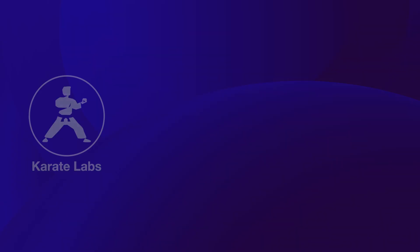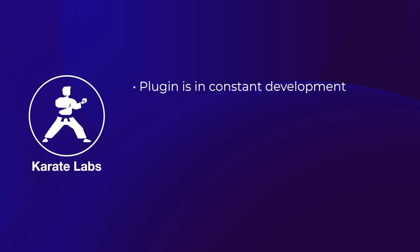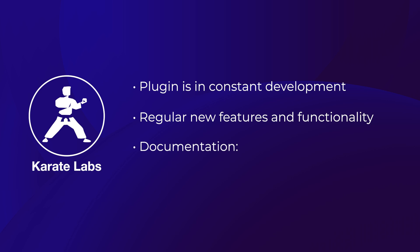We hope you enjoy using the Karate IntelliJ plugin. Do remember that the plugin is in constant development and new features and functionality are being added all the time. For more details on all the features that we've seen in this video and how to see what new and upcoming features there are, be sure to check out the documentation at this address.